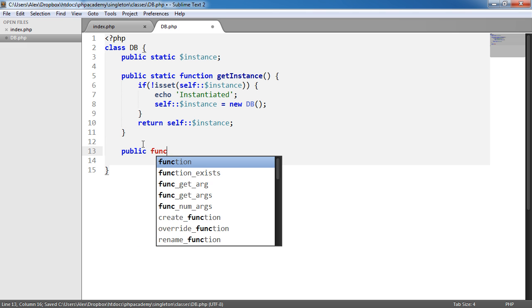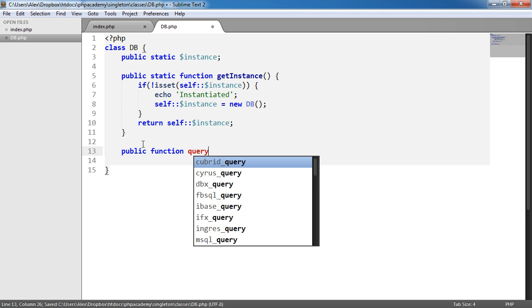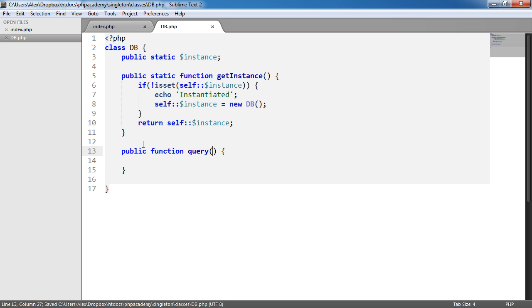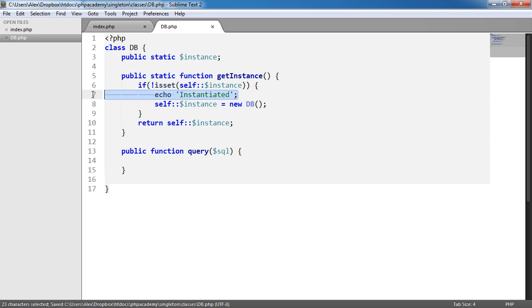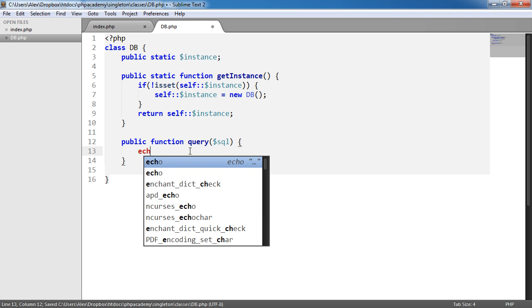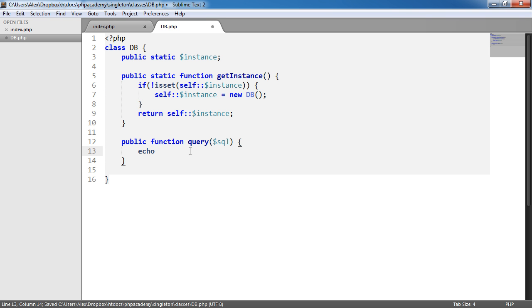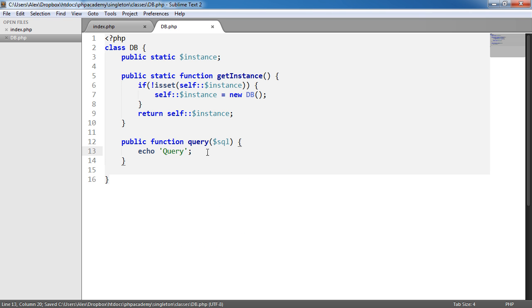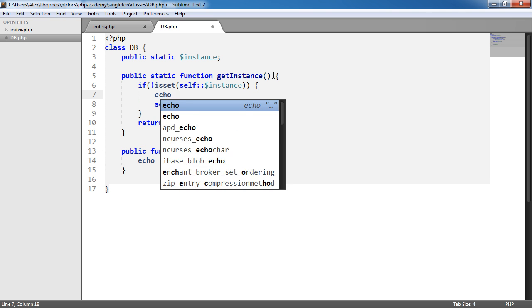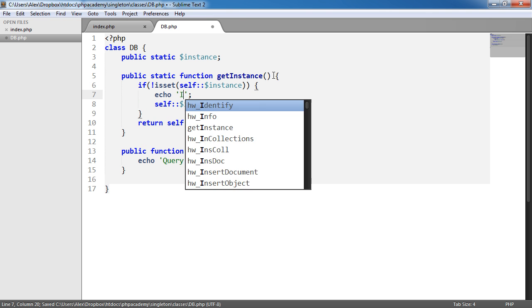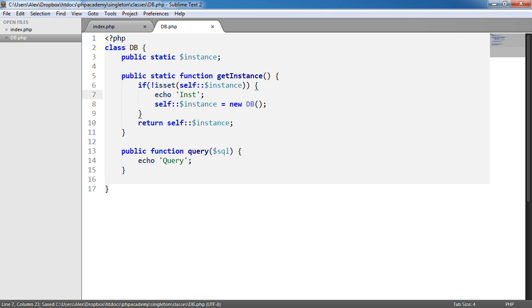So public function query, which we're going to use to actually query, that will pass in a SQL string, this will actually be able to then be chained on. So let's just take this as an example and we'll echo query. So now what we can do is, in fact, we'll echo inst here as well.